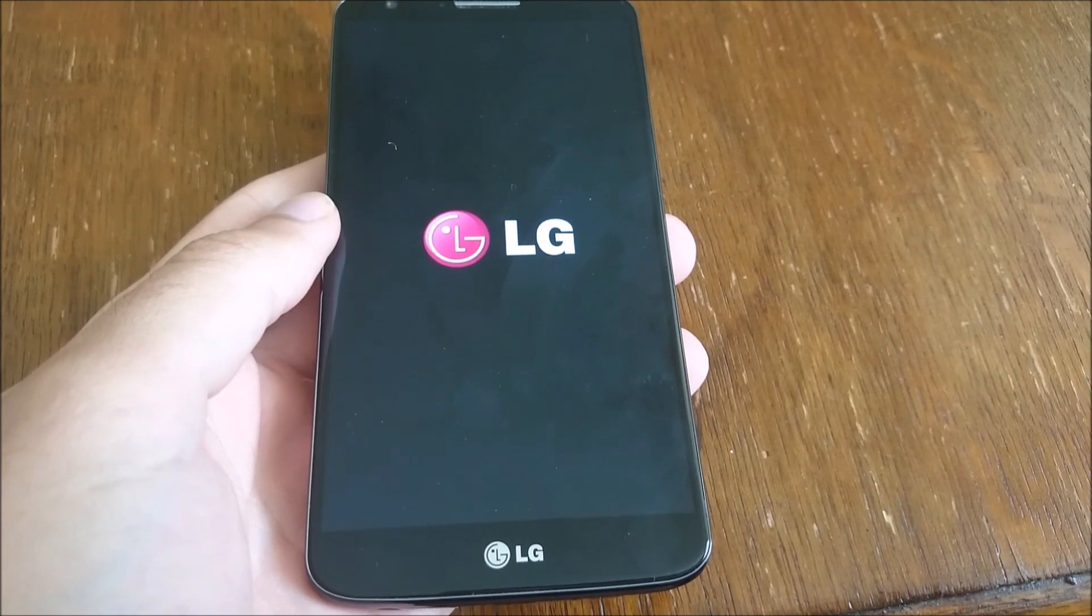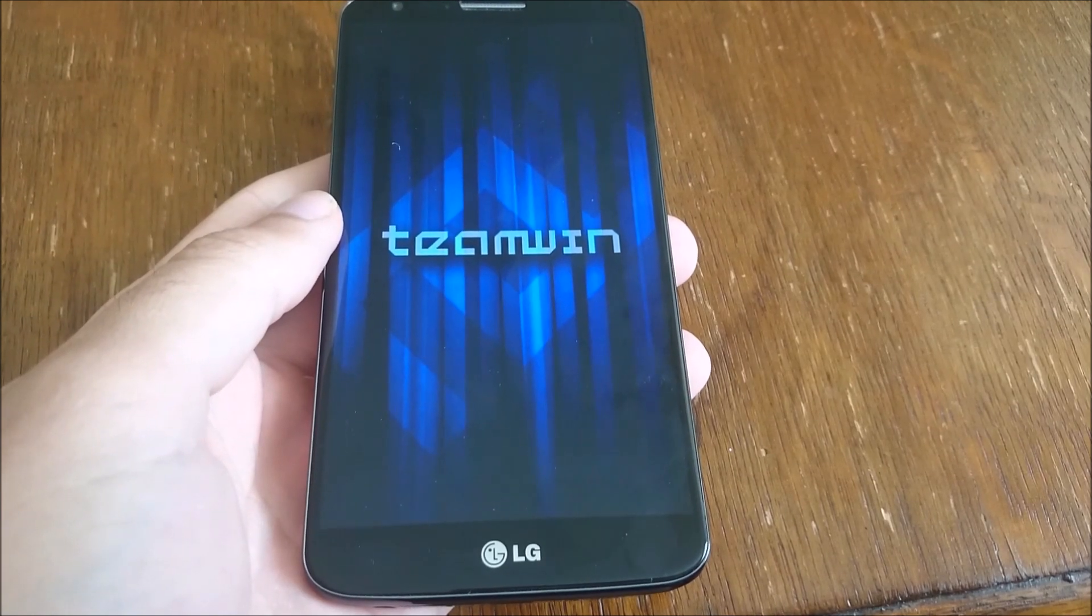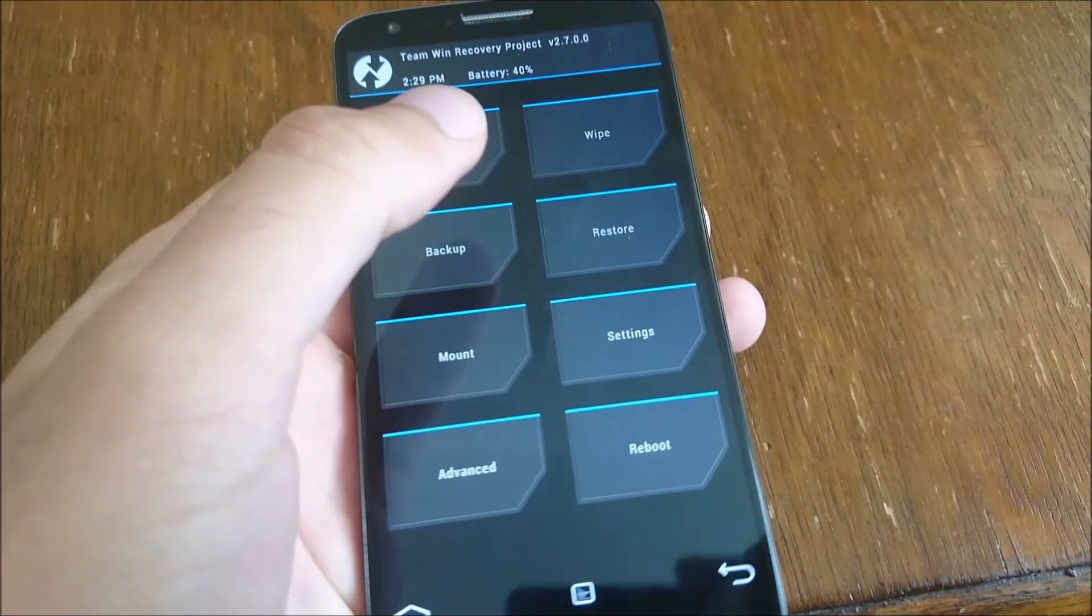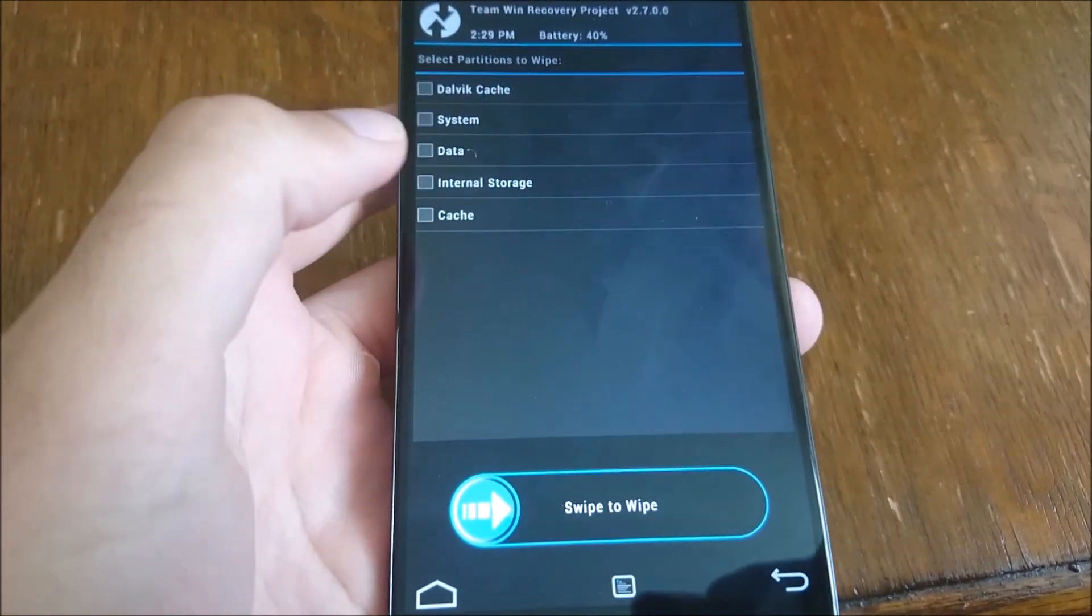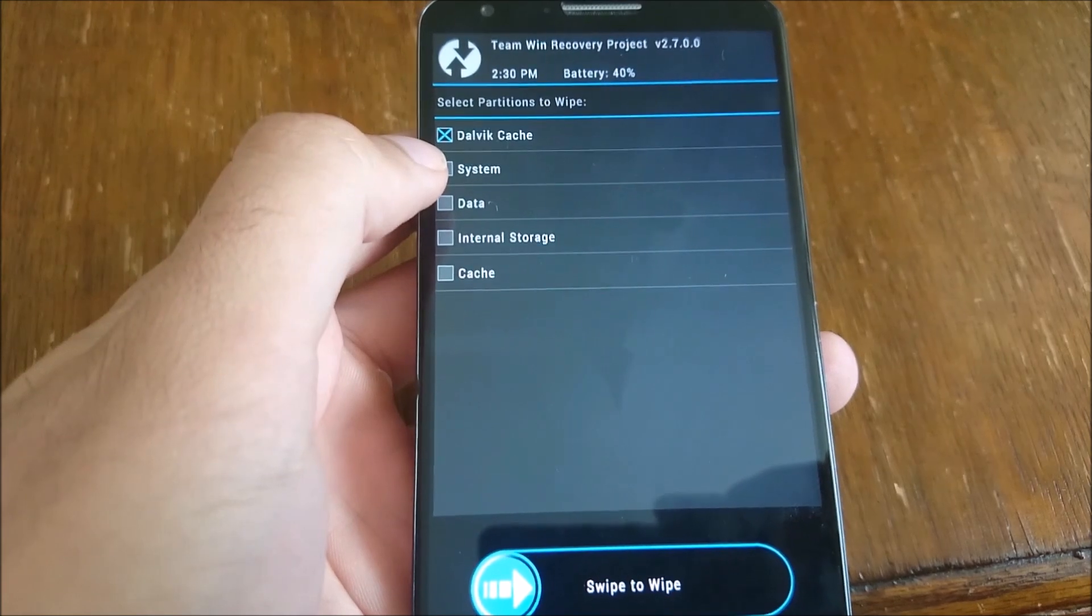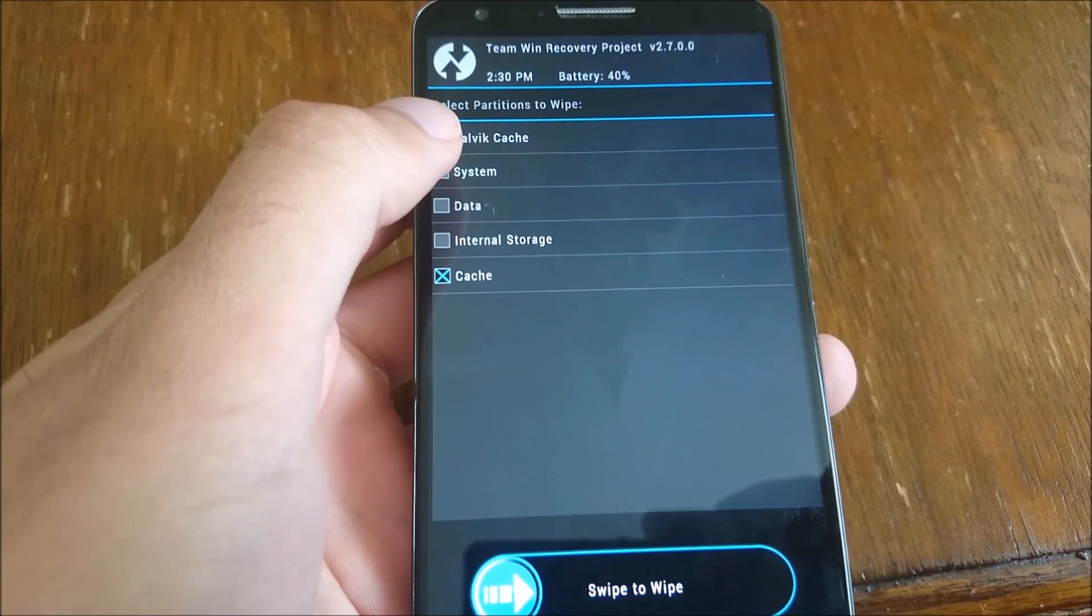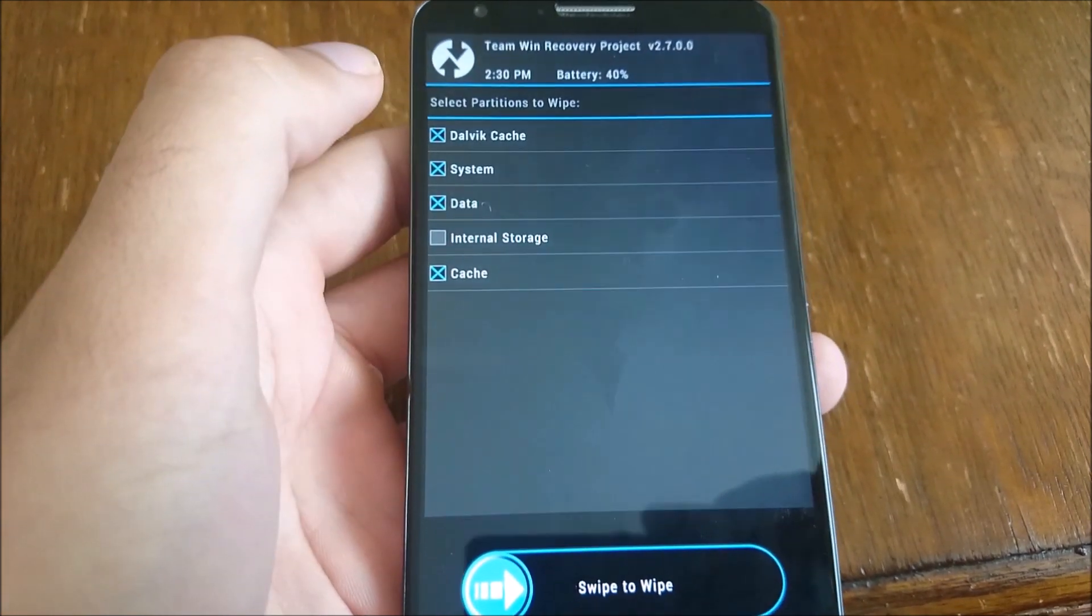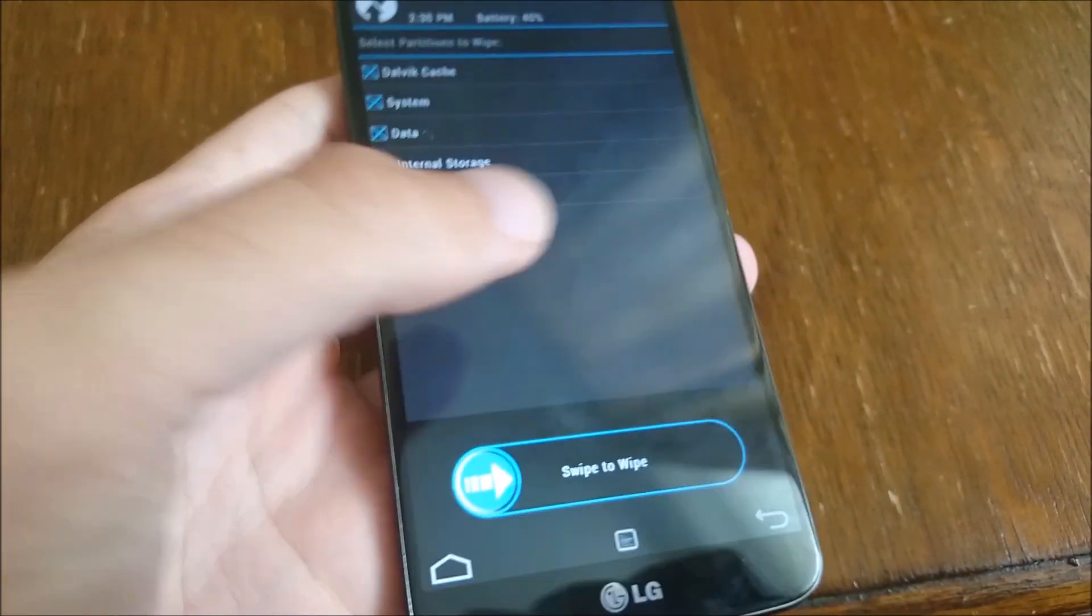If you're going into the correct recovery, then you should see Team Win come up like that. If you're not going into the correct one, then you won't be able to install the ROM. Go back and try installing the correct recovery. Make sure you wipe Dalvik cache, system, cache, and data as well. Swipe it to the right at the bottom. Wipe that. I'm not going to because I don't need to.